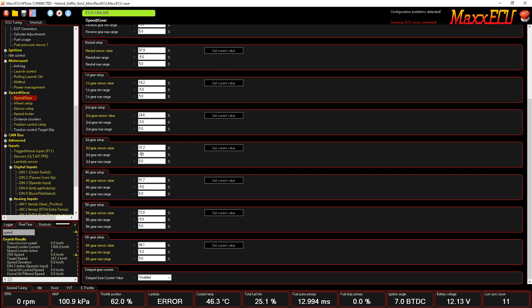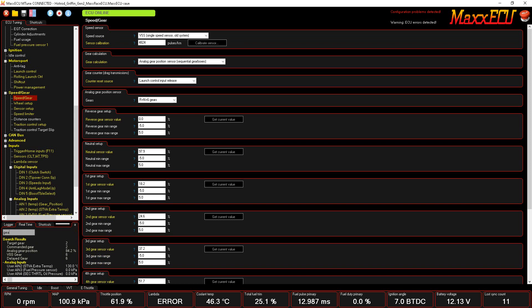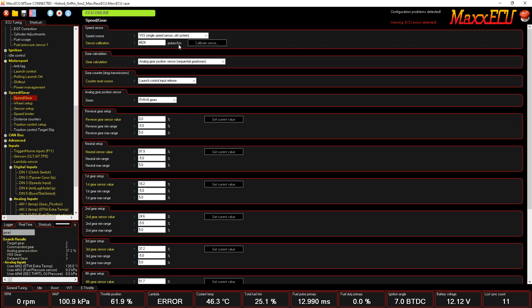It actually gets set up inside of the speed gear over here. So you go to each gear and then you get current value, and it'll bring in what the percentage is of its five-volt full scale to calibrate your gear position stuff. So if I type in gear here, now I go over and I move my gear position sensor. You'll see I'm in first gear, second gear, third gear, etc.